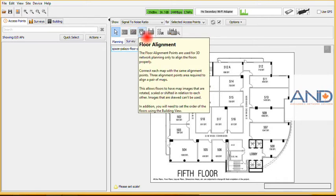The floor alignment is how the floors will be related to each other once they are stacked on top of each other.